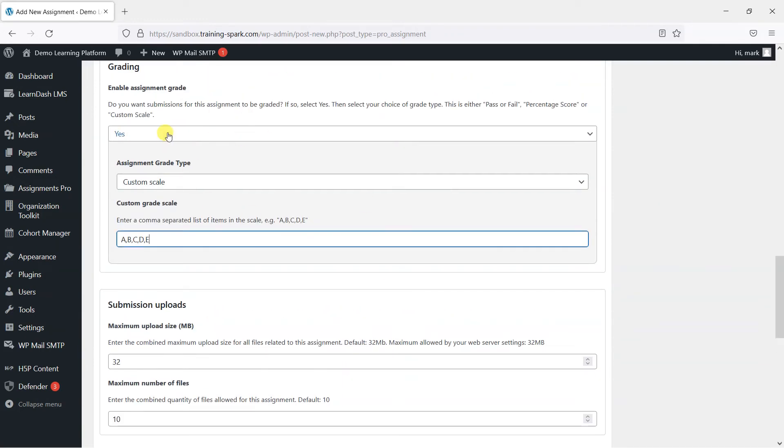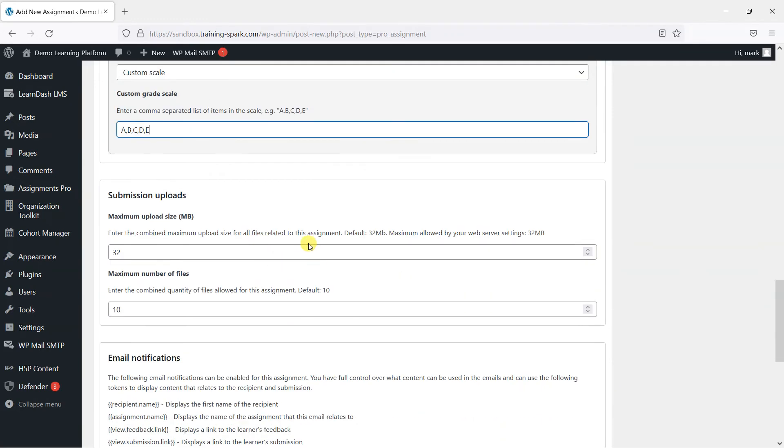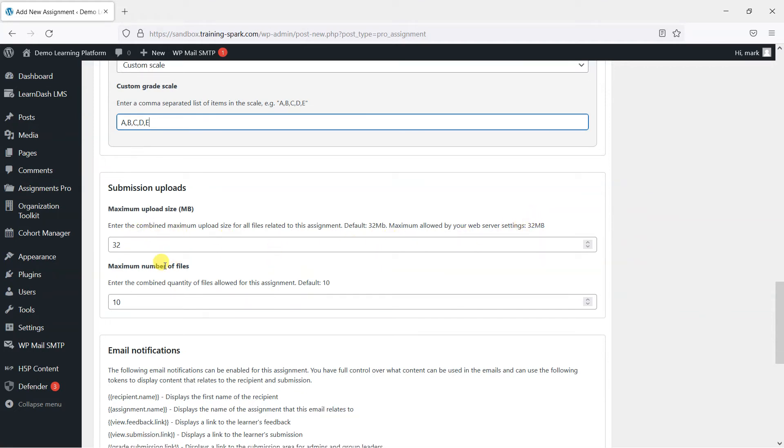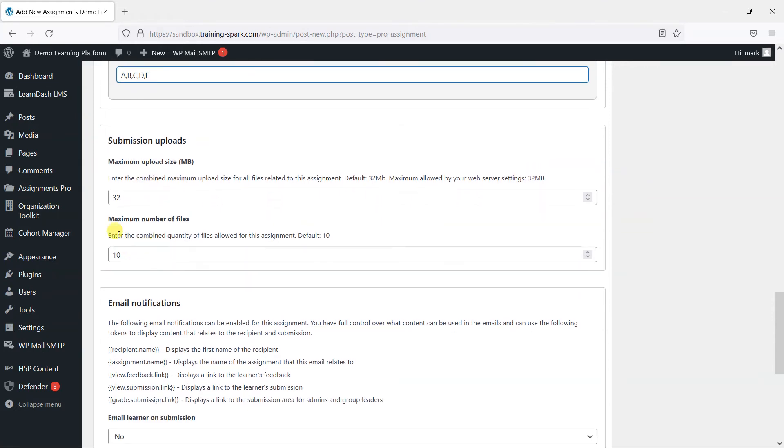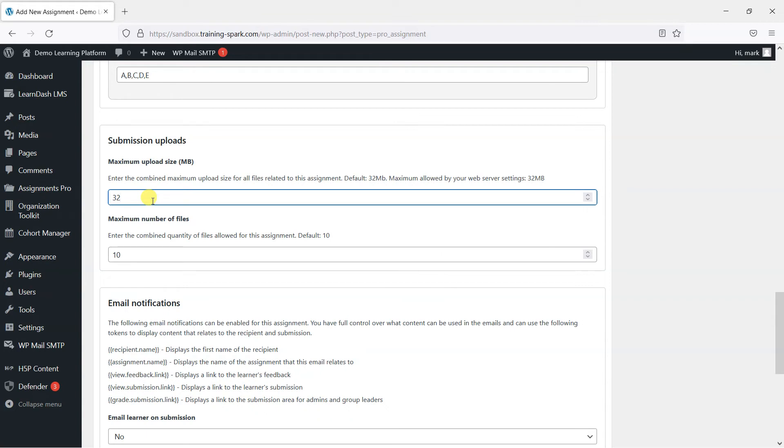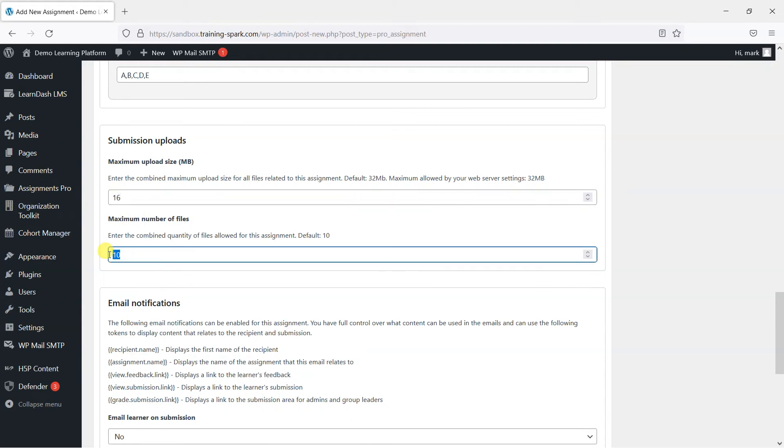So we've now set a grade for this assignment. Now we can look at the file upload quantities and file sizes. We have some default settings here of 32 megabytes for the upload and 10 for the number of files that can be uploaded. But if you did want to change that, if you wanted to increase it for any reason or decrease it, then you can say you're only allowed to upload, say, 16 megabytes and five files. That can be done here.